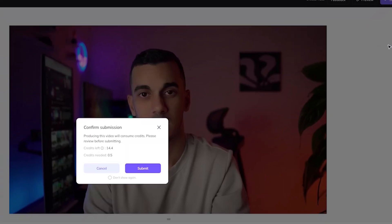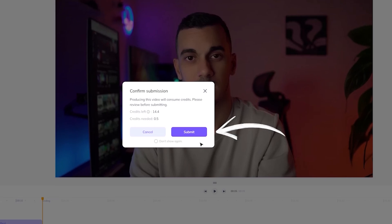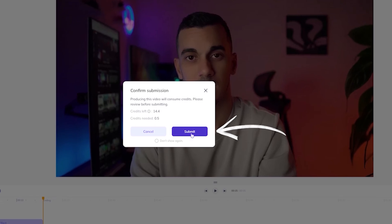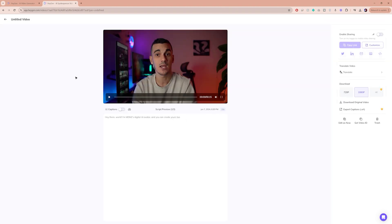Once you're satisfied with how the script is voiced, click on Submit. You will see the credit cost here and you can confirm by clicking on Submit and wait for the video to process. When it's ready, click on the video to play it. Hey there world, I'm MDMZ's digital AI avatar and you can create yours too. Perhaps you've got a message you want to share with the world but who's got time to set up cameras, lights and do multiple takes. That's where your avatar comes in.